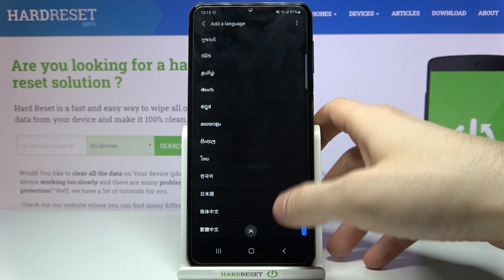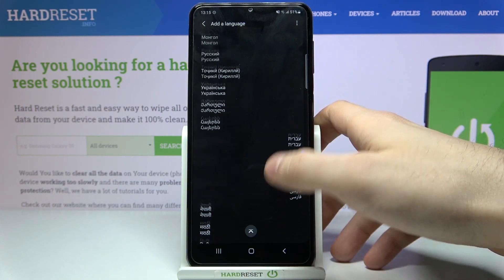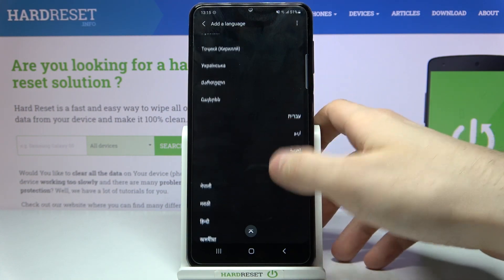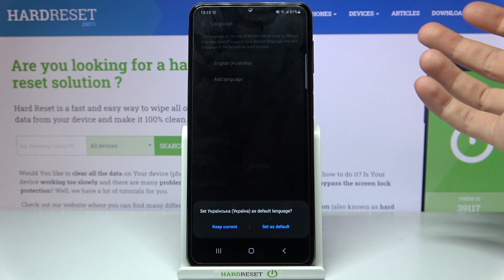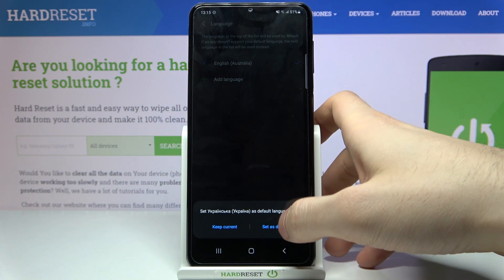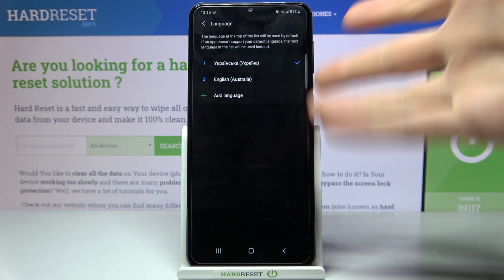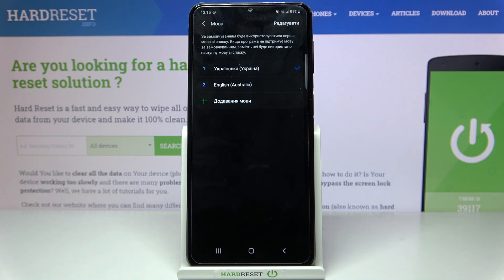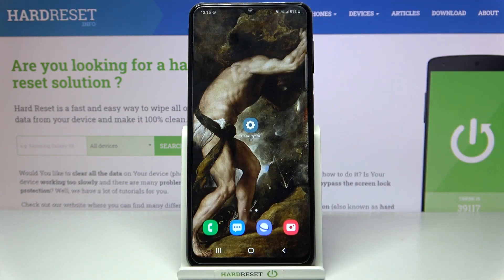Here you have the whole list of languages in which you can set up your device. Let's select for example Ukrainian and then just tap Set as Default, and after that the language will be changed to Ukrainian.